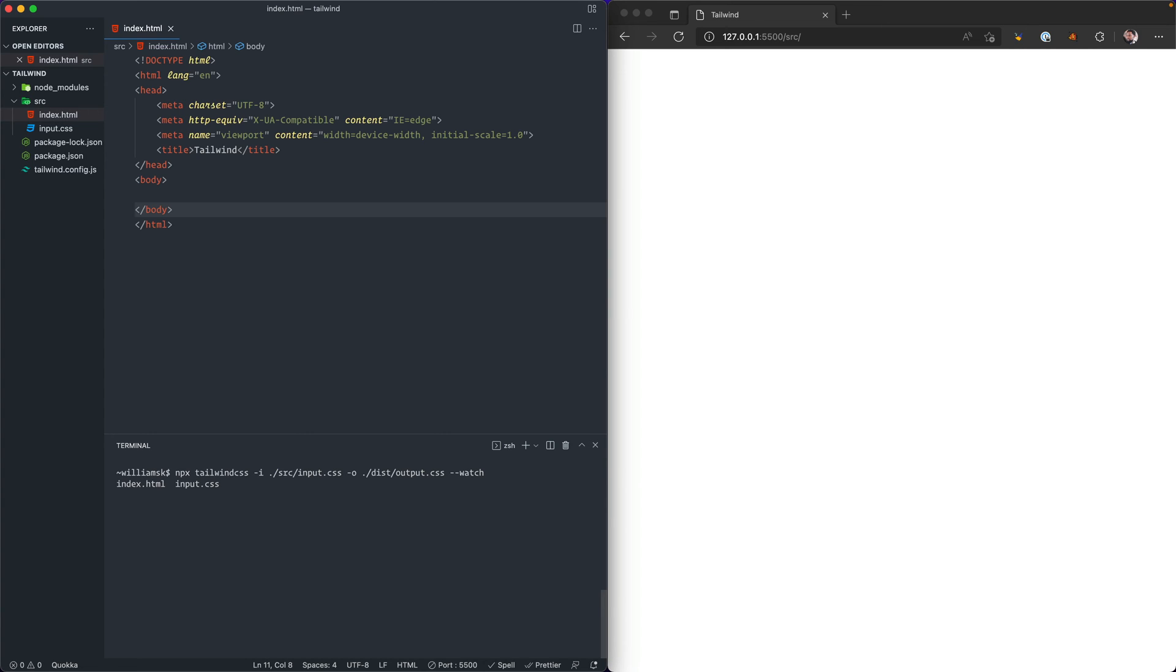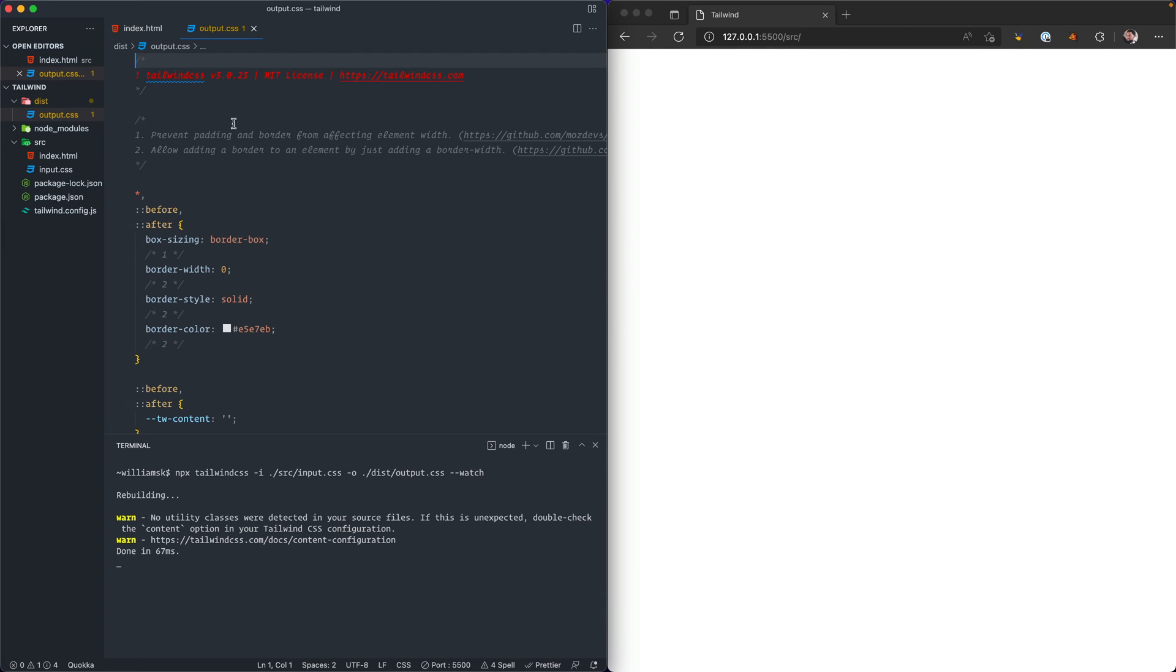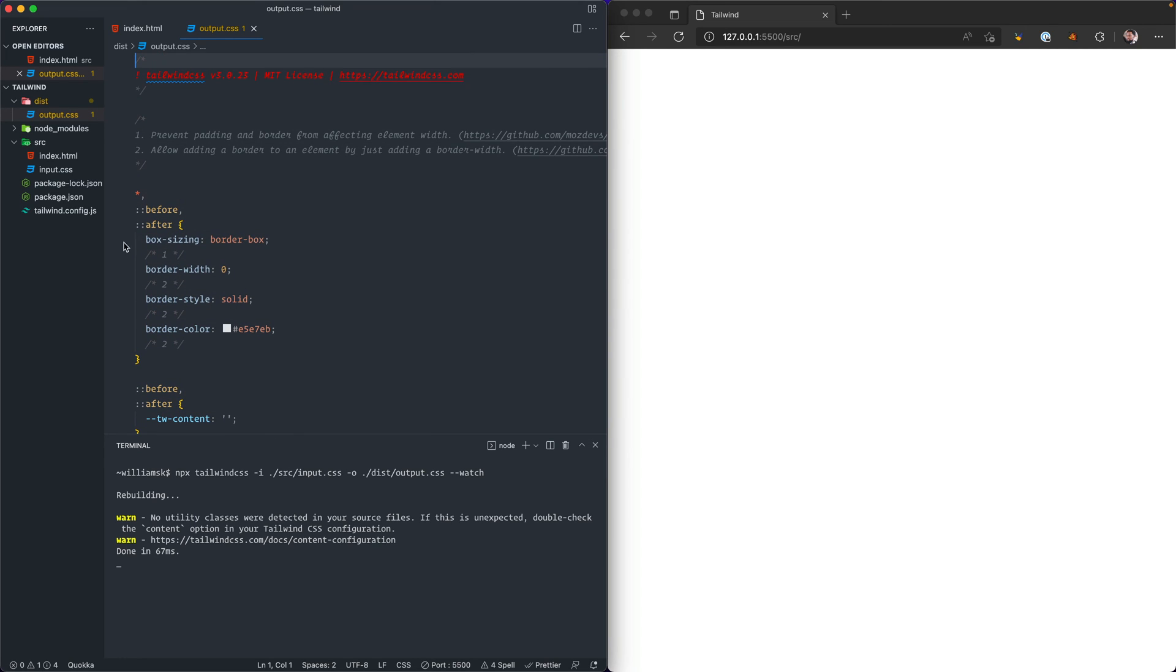We're going to be able to see that in our live server if we do a refresh. You can see over here on the left in the explorer we have the output file, which has generated a CSS output file of all the Tailwind layers that we had pulled in from the actual input file over here.